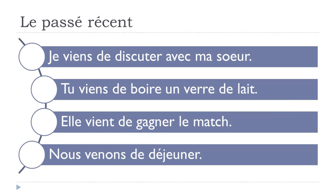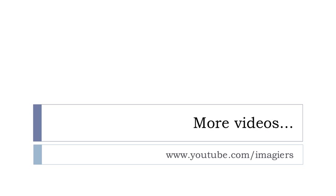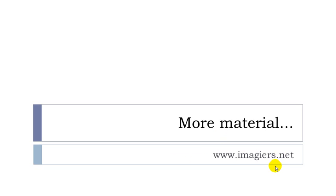Okay, well, that's it. If you want more videos, then youtube.com/imagier and more material. The website is waiting for you, www.imagier.net. Have a great day. Bye-bye.